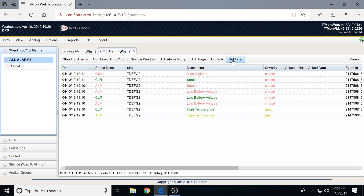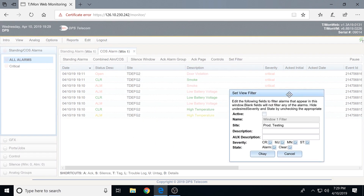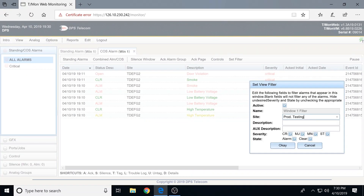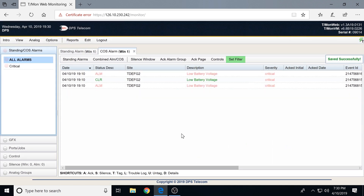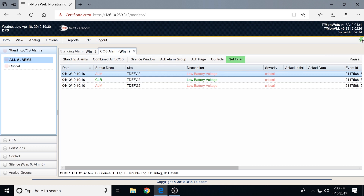One notable option up here is the set filter. This lets you drill down into the information you're looking for at any given time very quickly. For example, let's say we have a lot more telemetry and I just want to look at alarms related to batteries out in the field. I throw a quick filter on — description contains 'battery,' any severity, any state, looking at alarms and clears. And there we go — I can jump right to all alarms meeting that criteria.